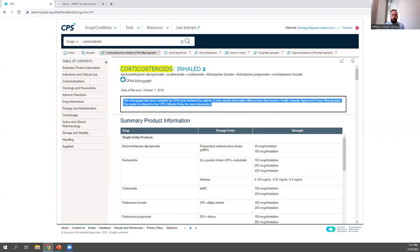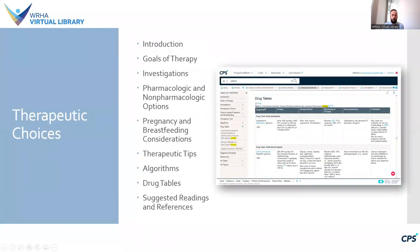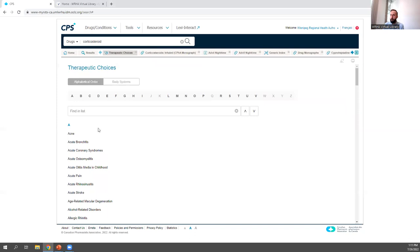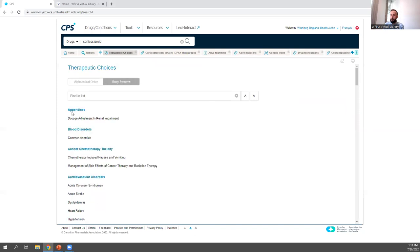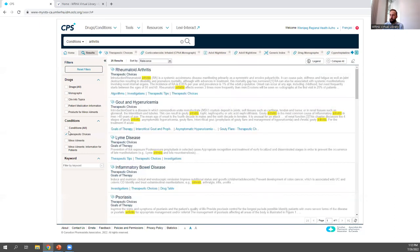If you're interested in looking at different options available for a specific condition, using drug monographs alone could be very time-consuming. The next resource, the Compendium of Therapeutic Choices, allows you to more easily compare different therapeutic options for a single condition. It can be found under the Drugs and Conditions tab > Therapeutic Choices. You can browse alphabetically or by body system, or conduct a search — for example, searching for arthritis and limiting to Therapeutic Choices shows rheumatoid arthritis as the top result.